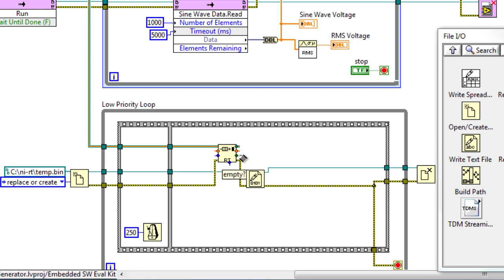Finally, we're going to wire up the data that we're going to write to file. So now we've completed our data logging application in which we pulled information off our DMA FIFO, brought it down to our lower priority loop, and wrote it to our binary file.